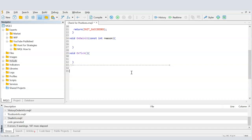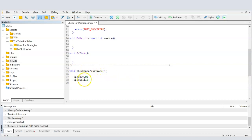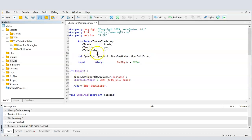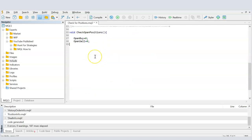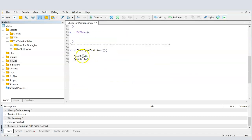Now I'll create a function called CheckOpenPositions — it's a void function, so it doesn't return a value. We start by resetting our variables to zero, so that every time the function is called the counts for open buy and sell start fresh at zero before we begin counting.